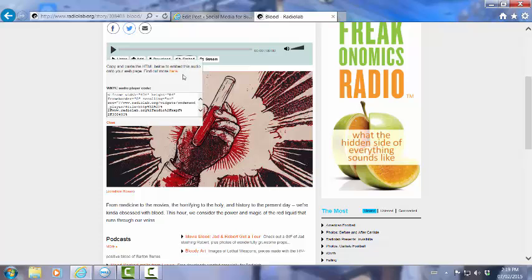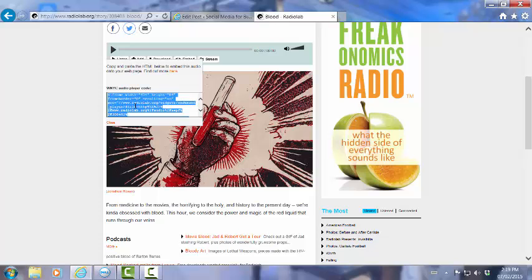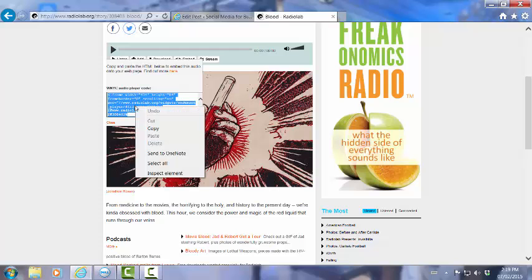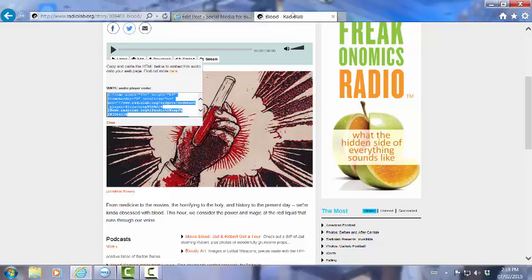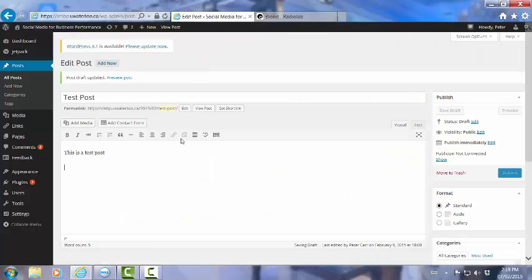That will reveal a code which is here and scrolls down. If you click on here it will select that code. You can copy the code and then take it across to the post that you are wanting to embed that podcast in.